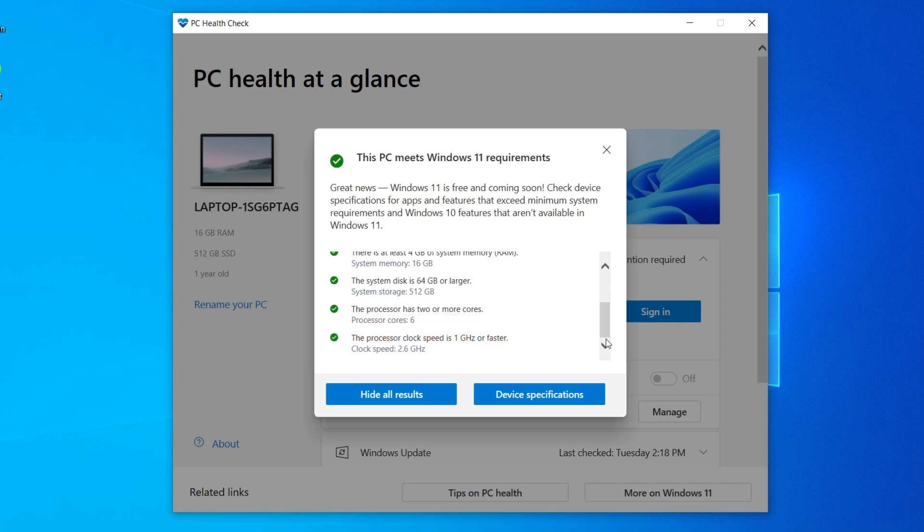If one of these items fails, it can help you narrow down why your computer isn't meeting the Windows 11 requirements.